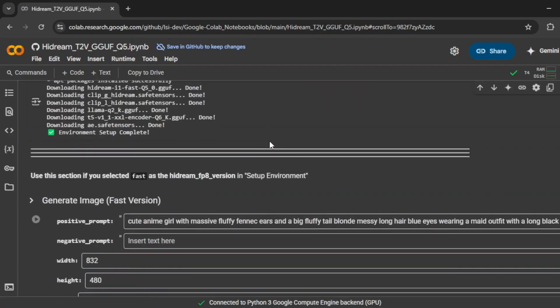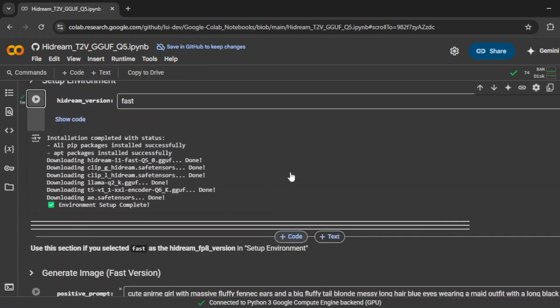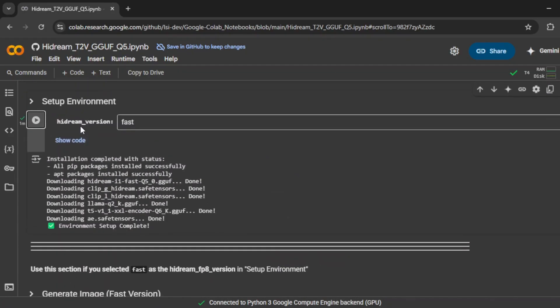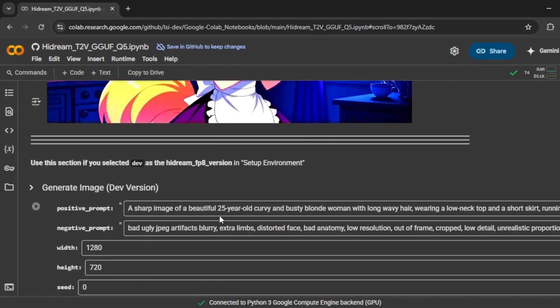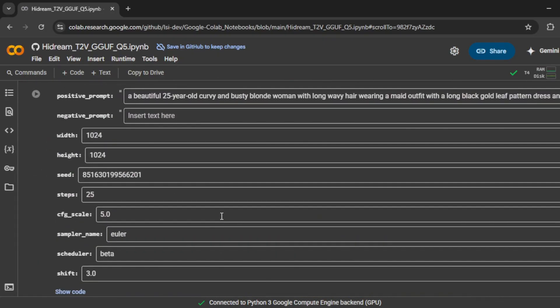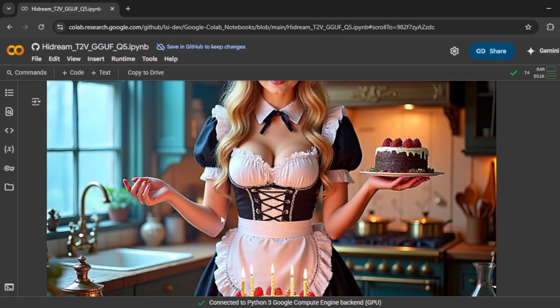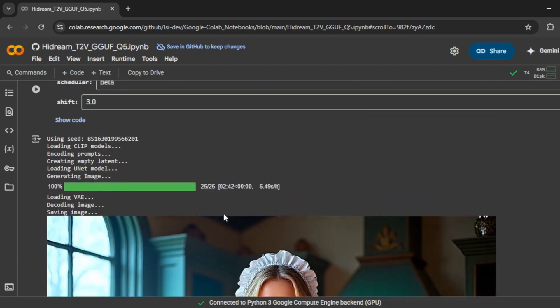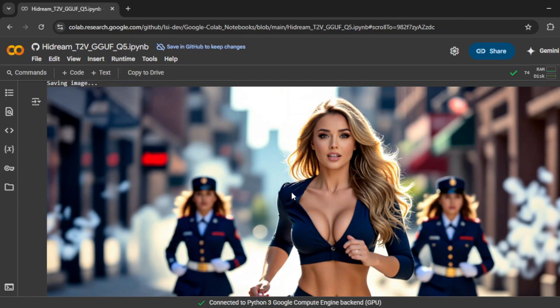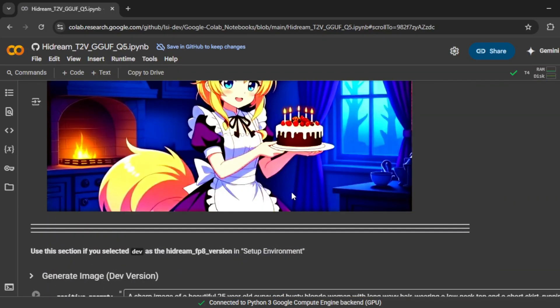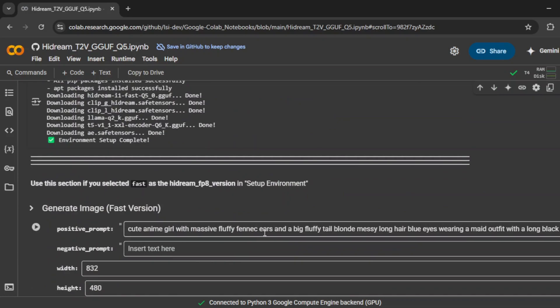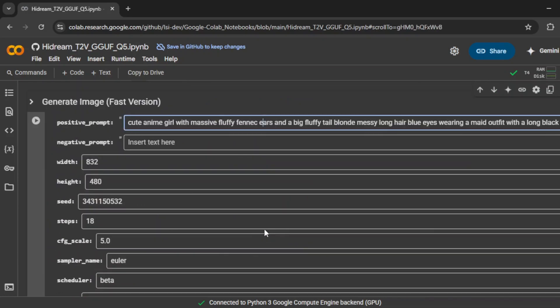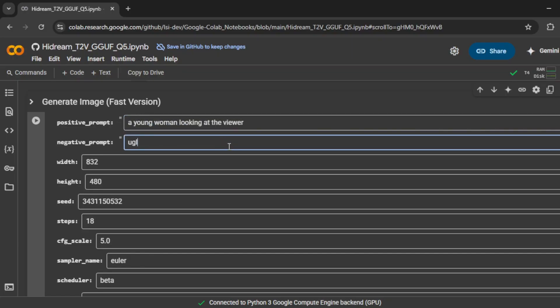Once the environment setup is done, you'll notice it gives you three different generation modes for creating your images. These are different versions of the image generator, and they each offer a slightly different output style and speed. For this walkthrough, I'm sticking with the first version because it's optimized for speed and still gives really good quality. Now that everything's ready, I'll start by entering a simple test prompt. Let's go with something like a young woman looking at the viewer. That's all you need to start with.